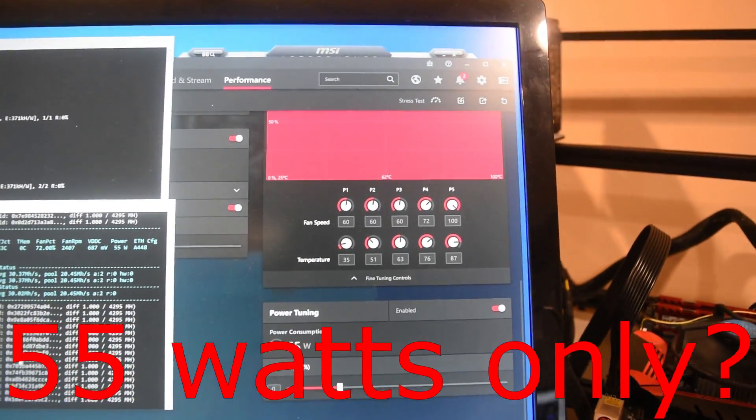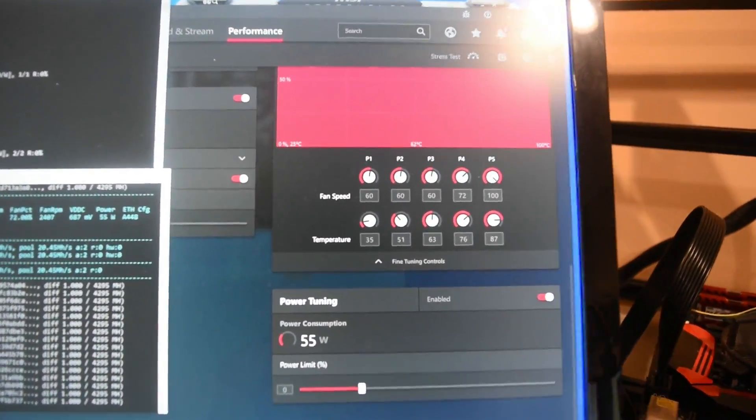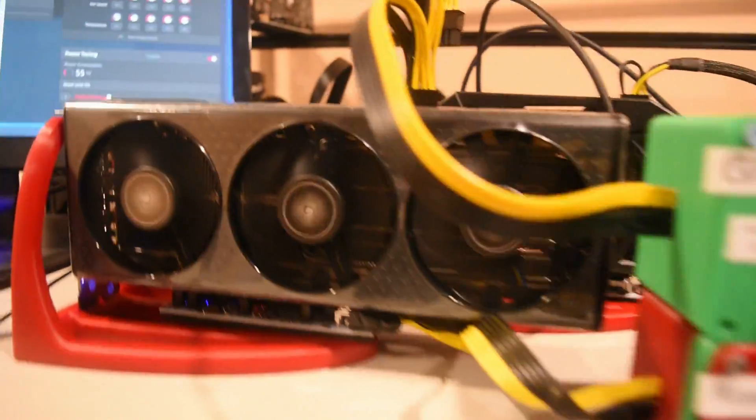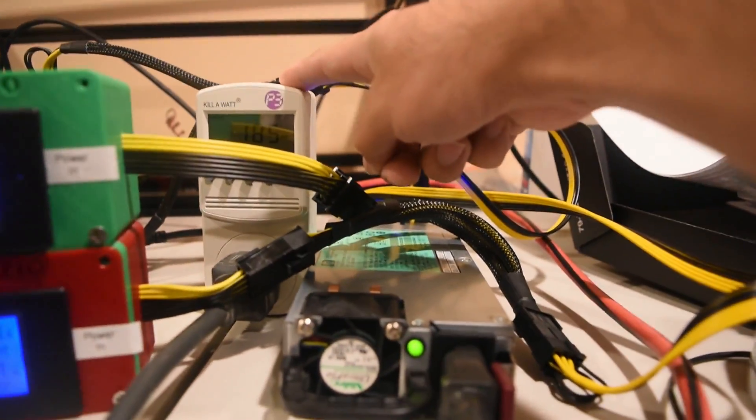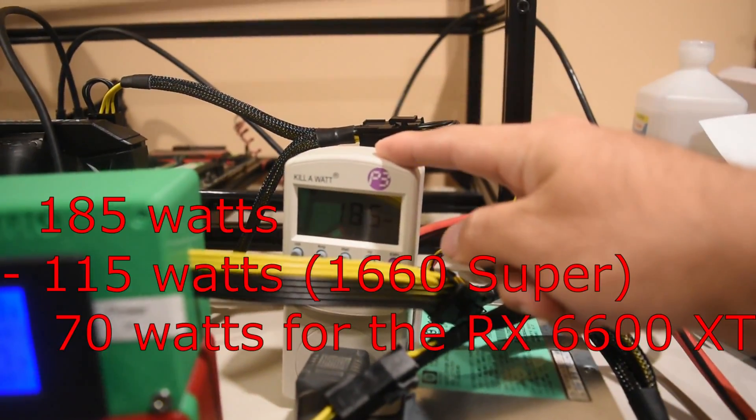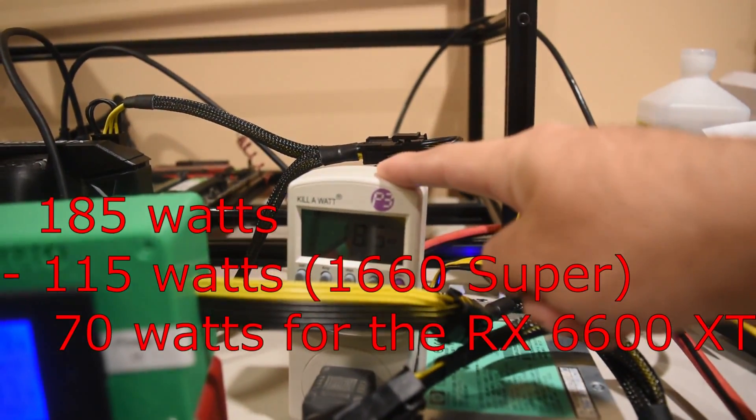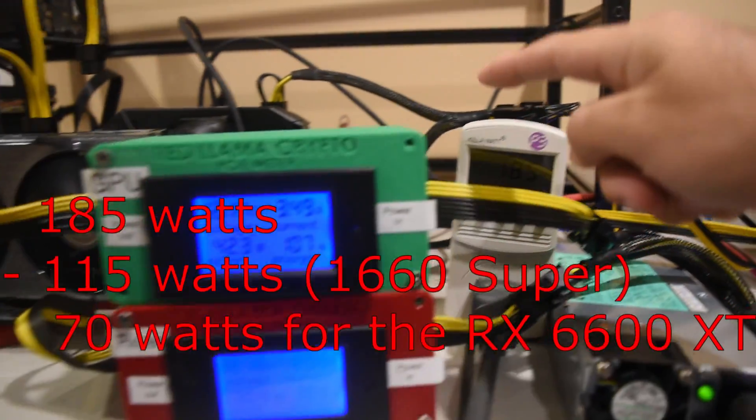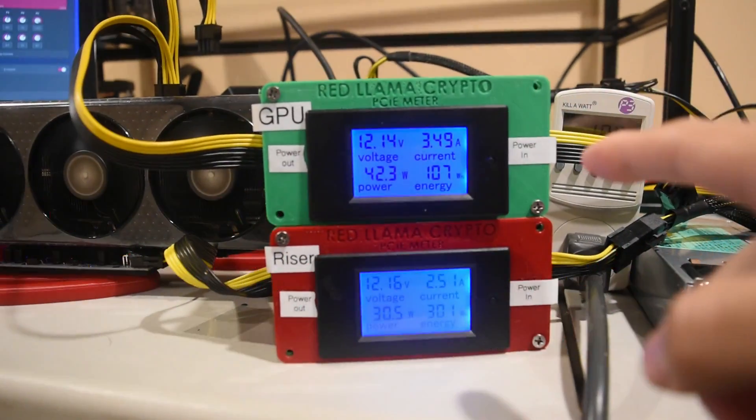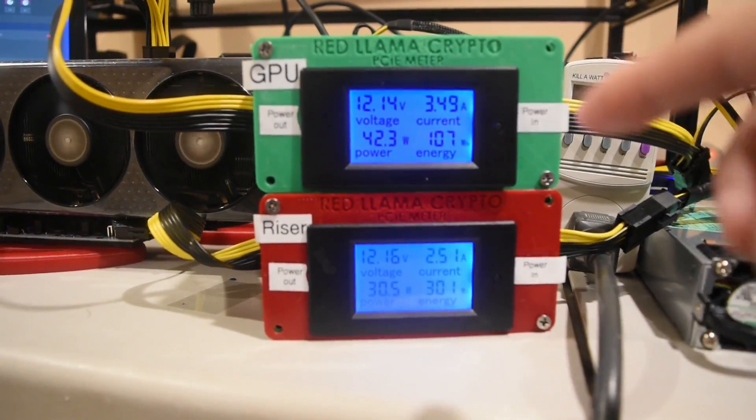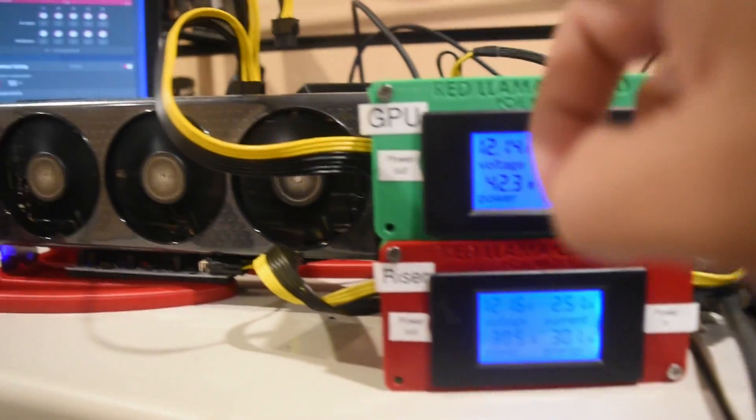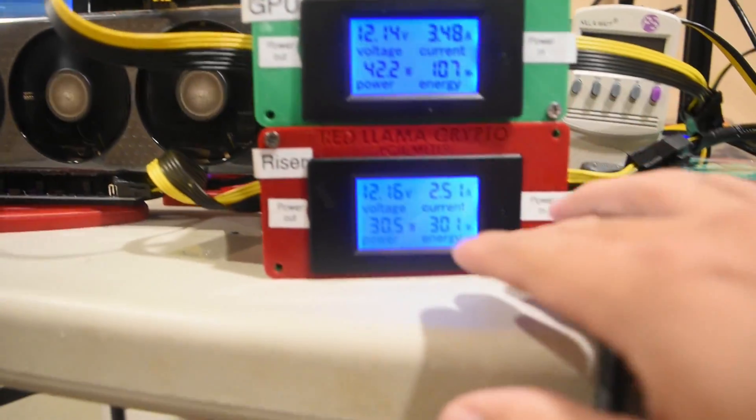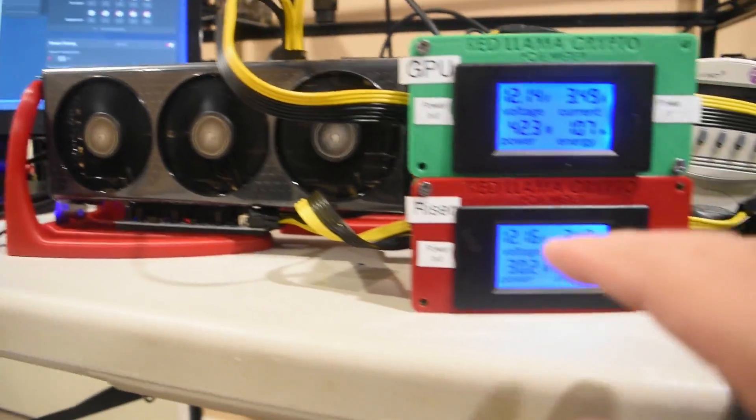The software for performance is again showing 55 watts, but the meter is definitely showing—the math shows 70 watts. If you look at the PCI meter, these are showing 42 to the GPU and 30 to the riser, in total 72 watts right there.